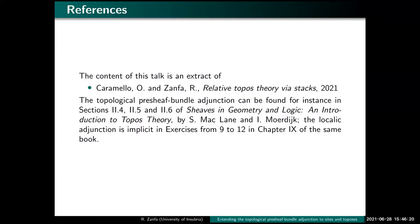This is an extract of my joint work with Professor Caramello, which is 'Relative Topos Theory' — available in a few days. I will briefly recall the topological pre-sheaf bundle adjunction. Those interested can find it in 'Sheaves in Geometry and Logic', though the result is quite ancient in topology. I will also cite the localic version of the same adjunction, which is harder to find in the literature — it's implicit in some exercises in 'Sheaves in Geometry and Logic', so I've written it here.